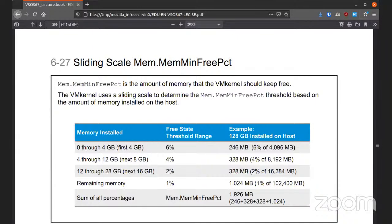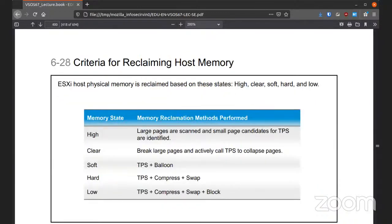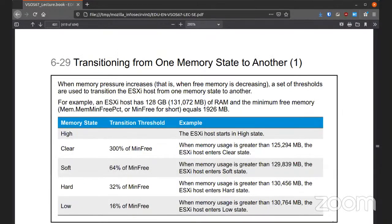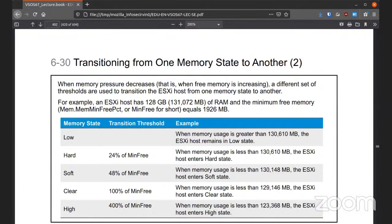Once we reach that threshold, it'll start moving things to swap, compressing, and doing all that kind of stuff. You have criteria for reclamation from high to low. When memory pressure increases — basically when you're losing memory — thresholds can be used to take actions depending on where it stands. You can have it take an action when you have a hard, soft, or clear memory state. When free memory increases, you can have the reverse effect.